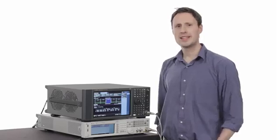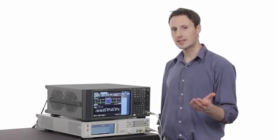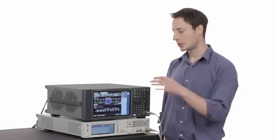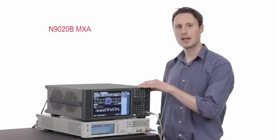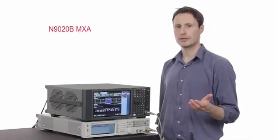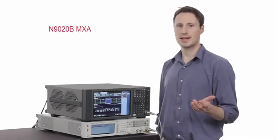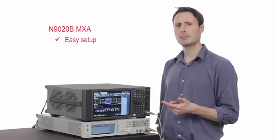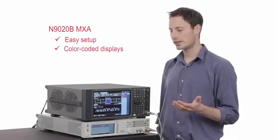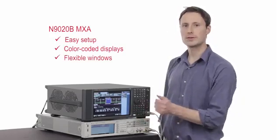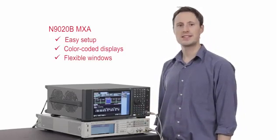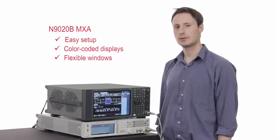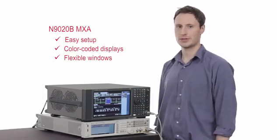You've just seen how easy it is to demodulate the latest signals using the new Keysight MXA. You can quickly troubleshoot and verify designs. The easy setup, color-coded displays, and flexible windows minimize your time and take the effort out of deciphering complex results.